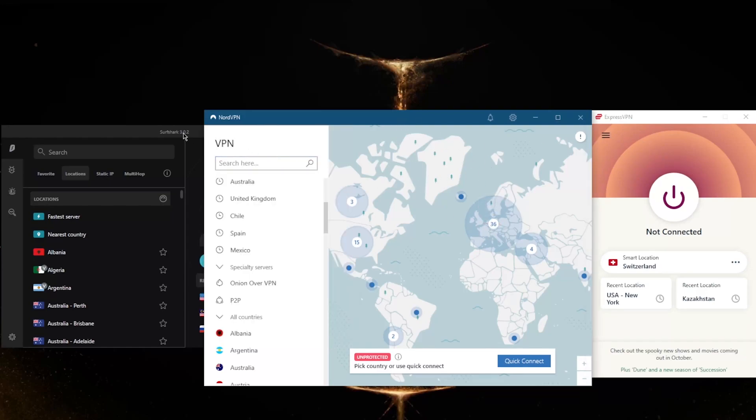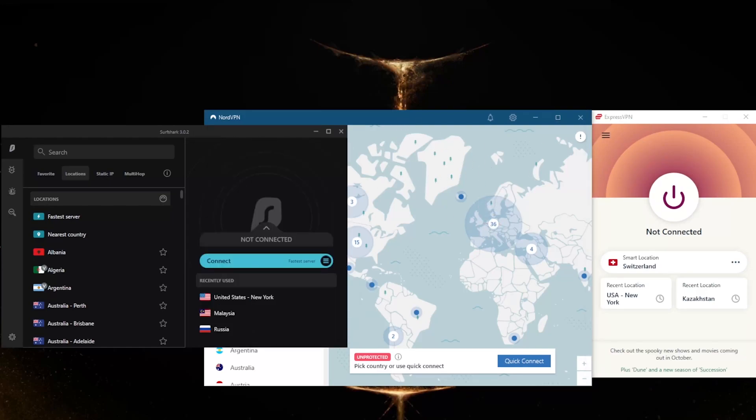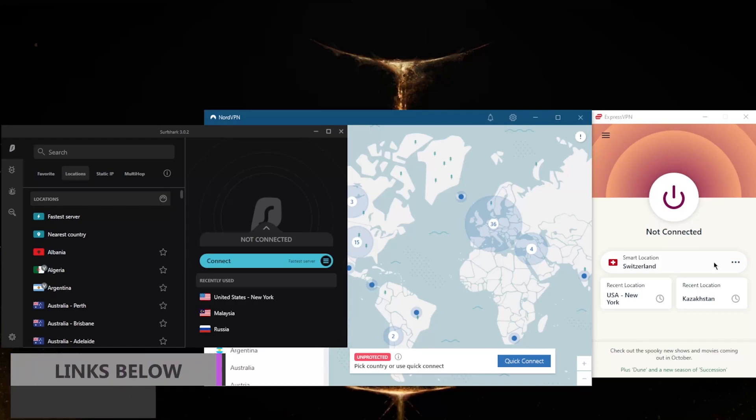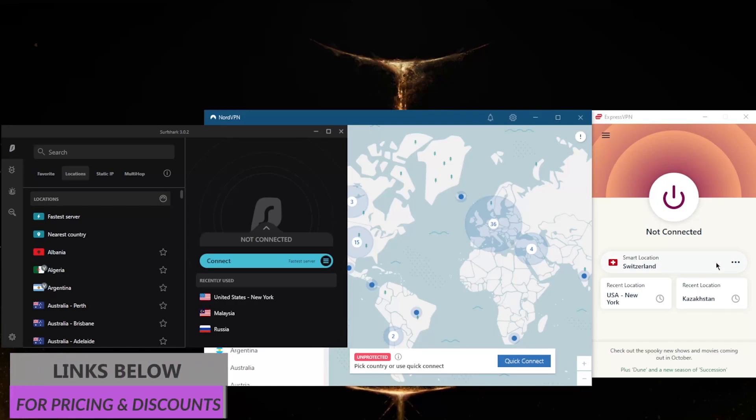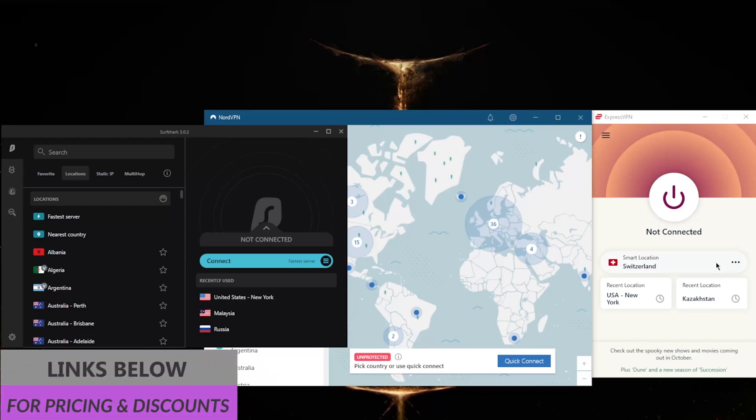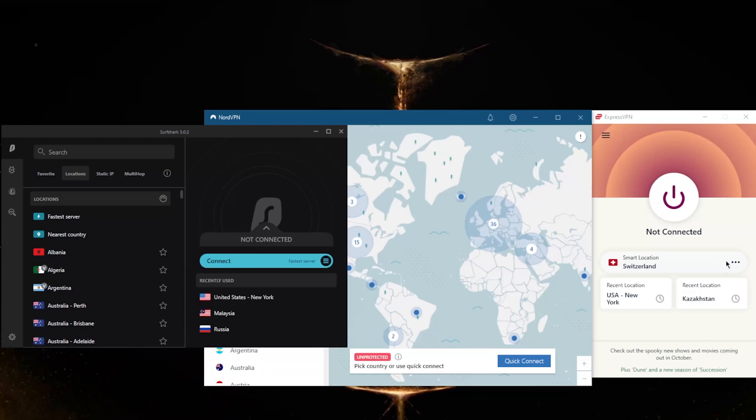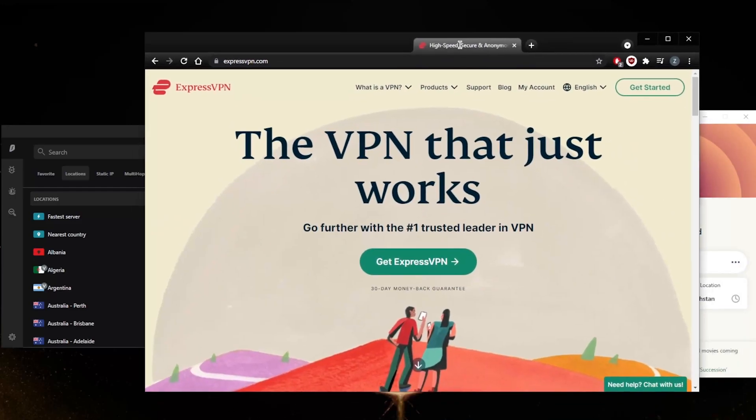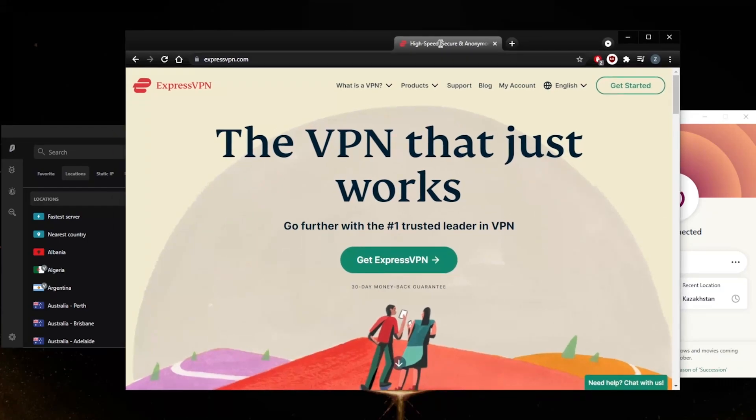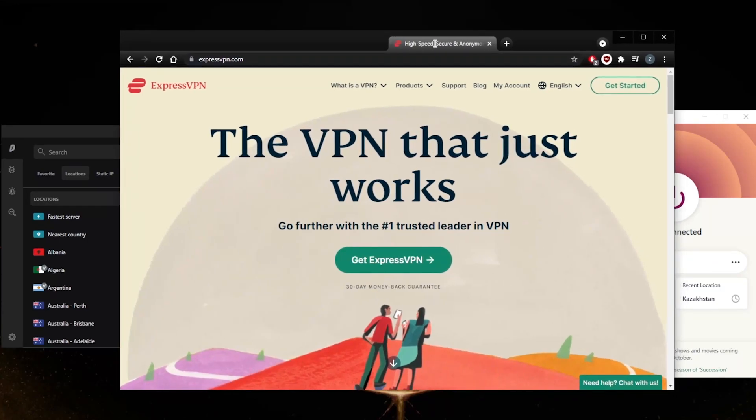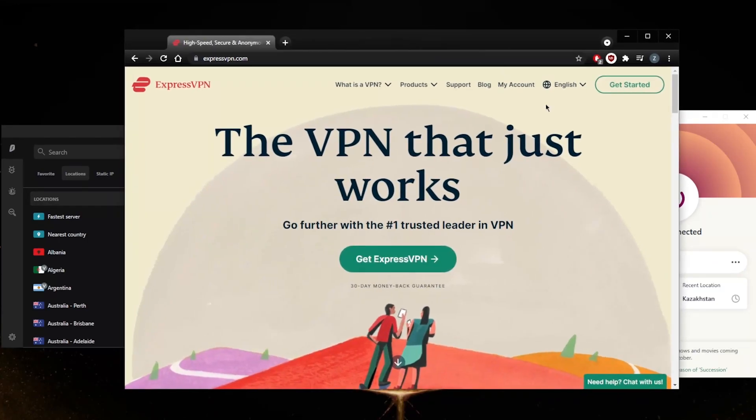That'll be it for this video. Again, if you're interested in any of these VPNs, you'll find links to special deals and discounts in the description below, as well as full reviews if you'd like to learn more about these VPNs. Keep in mind that all these VPNs are covered by a 30-day money-back guarantee, which of course you can access no matter which plan you decide to go for. And keep in mind you are able to access the refund or ask for the refund through the live chat support.